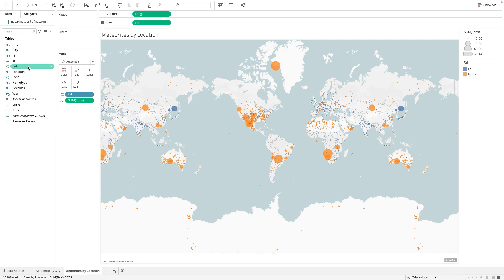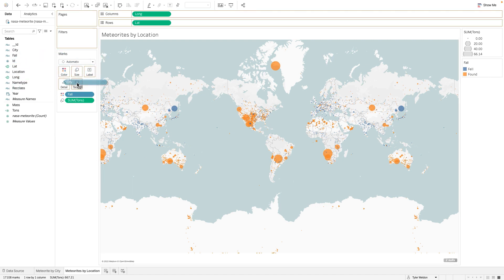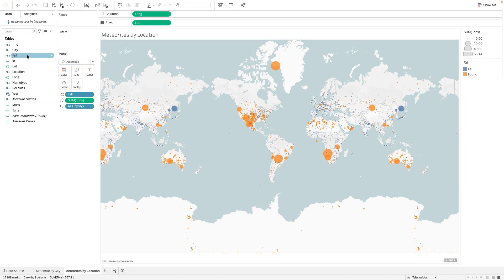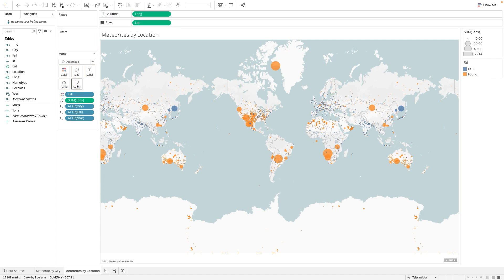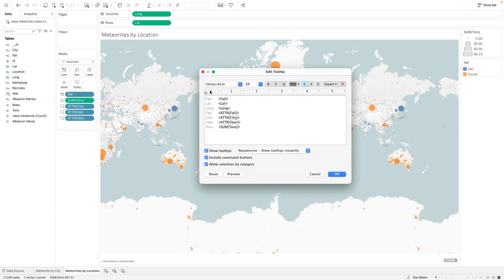Drag Year, City, and Fall to the tooltip. Click the tooltip mark and rename Fall to Fallen status.